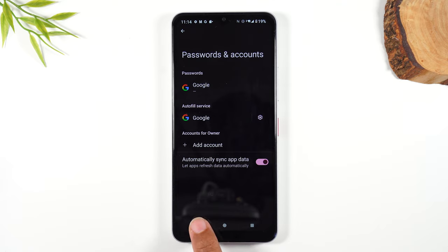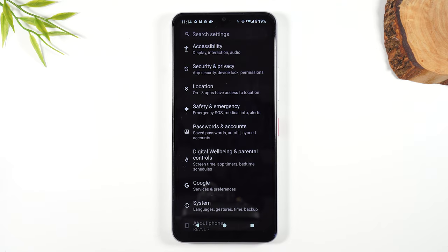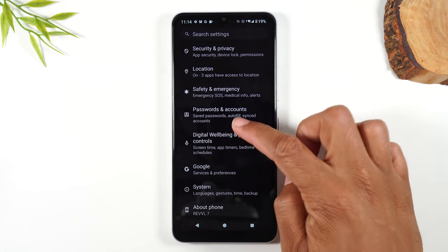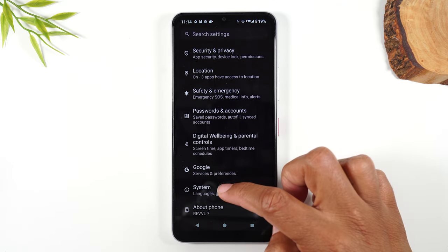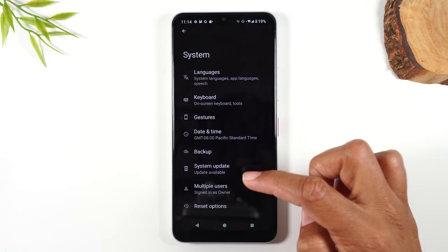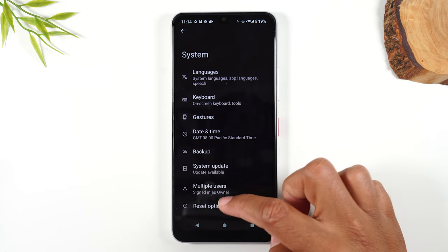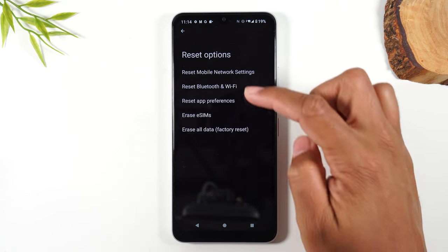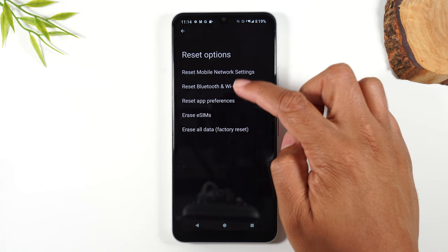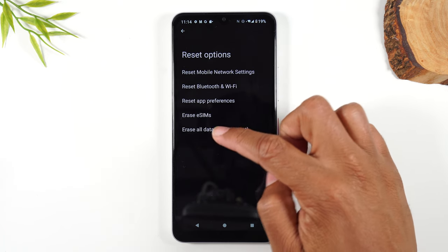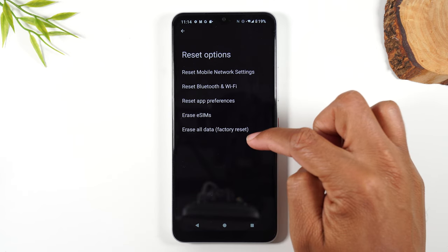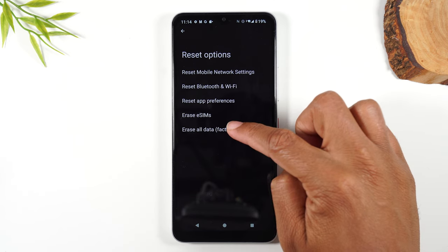Let's hit our back button now. We're going to swipe up and go to System, then Reset Options, and then go down to Erase All Data — Factory Reset.